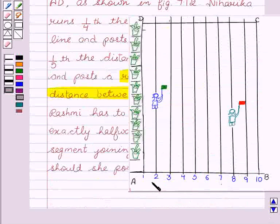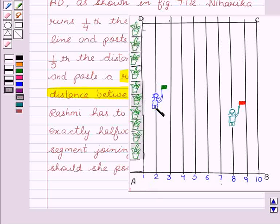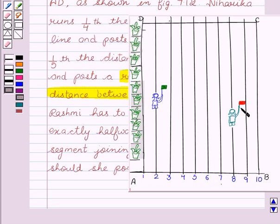Here is the given figure according to the question, where ABCD is a rectangular school ground. The girl with the green flag is Niharika, who has covered one-fourth of the distance AD on the second line, and the girl with the red flag is Preet, who has covered one-fifth of the distance AD on the eighth line. Now we have to find the distance between both these flags.